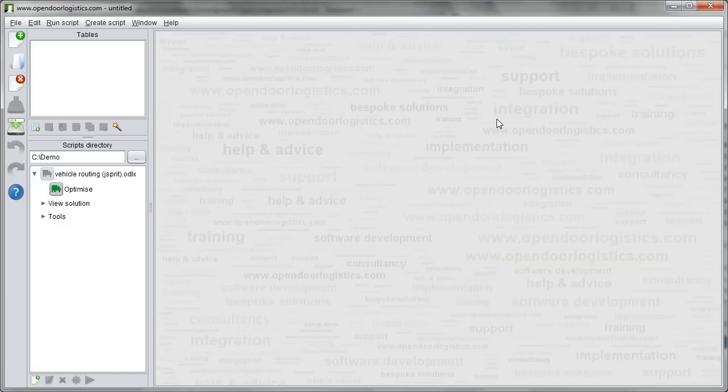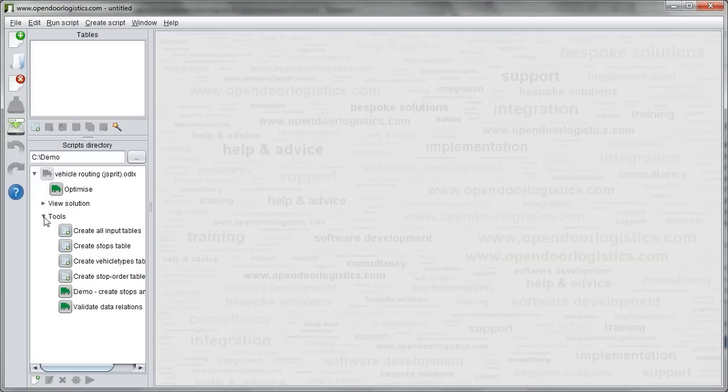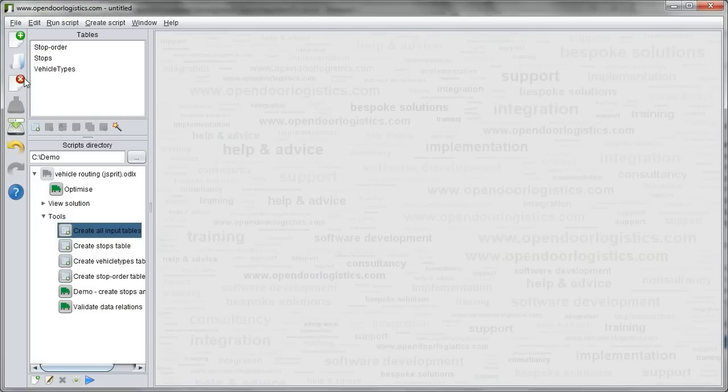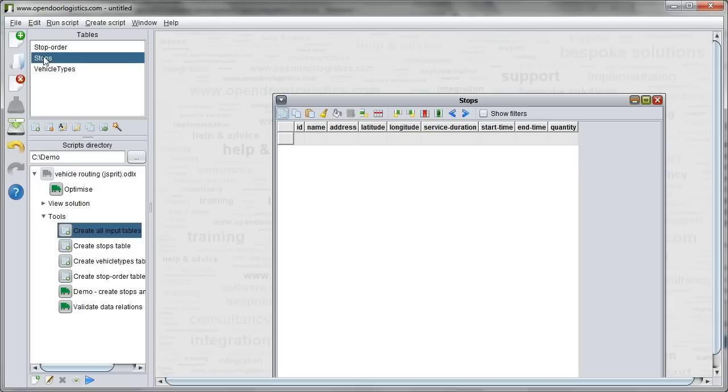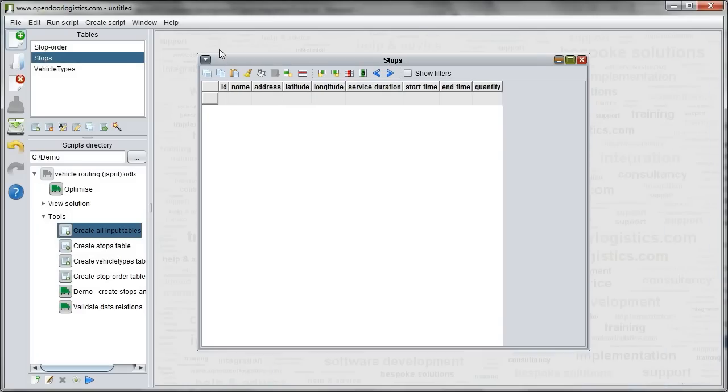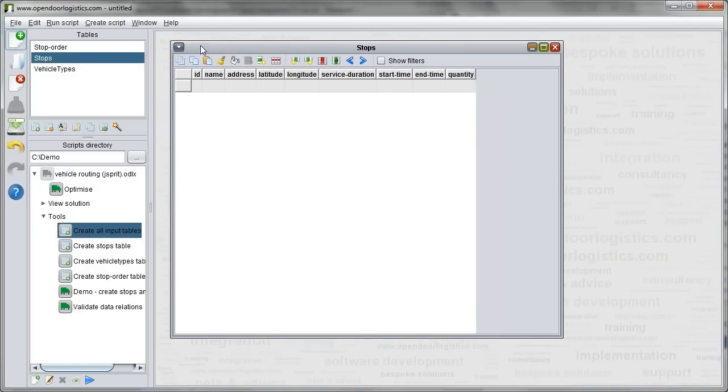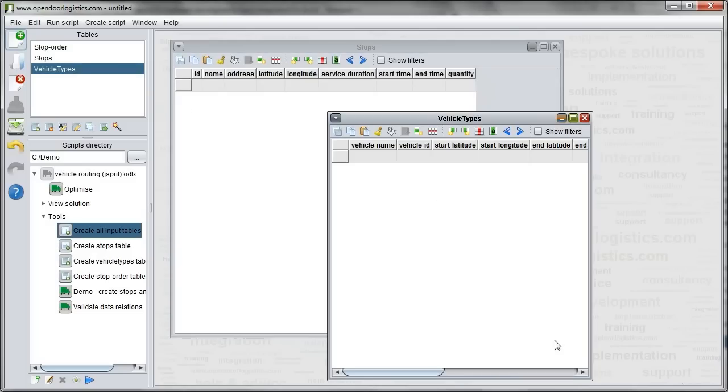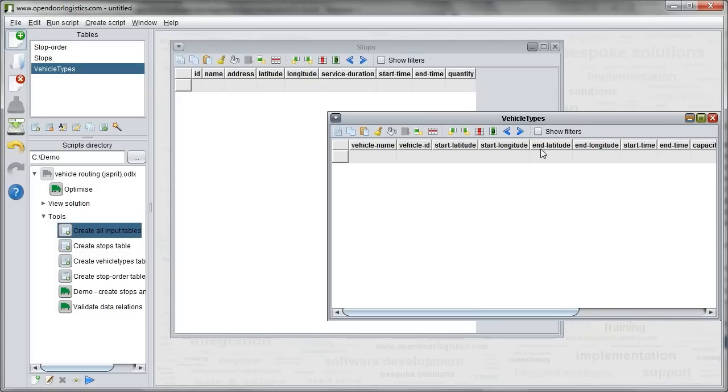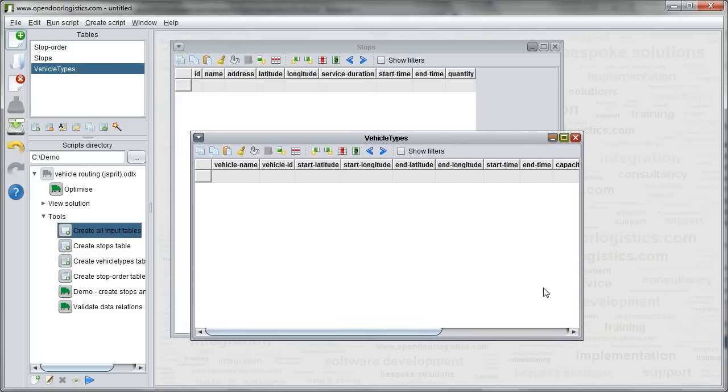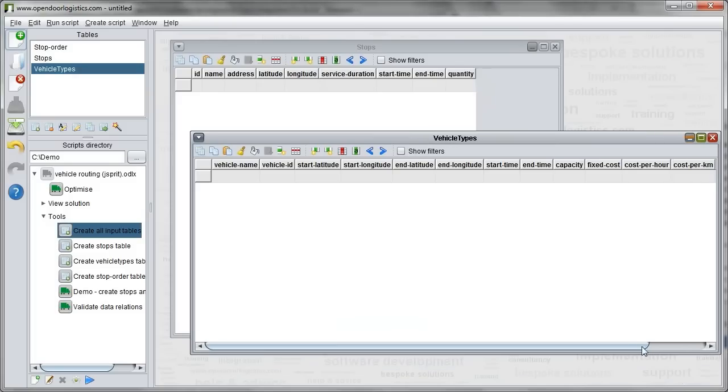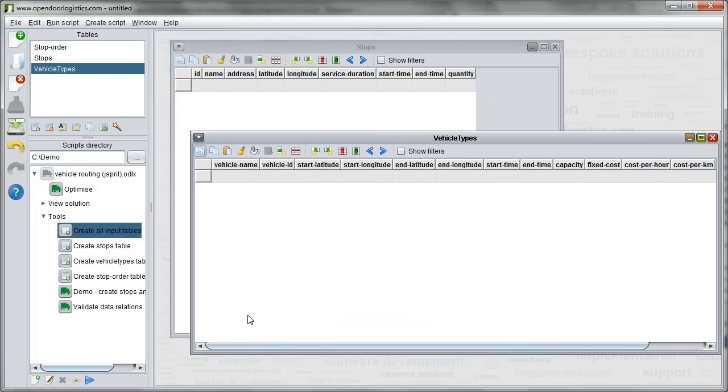Next we call the create all input tables function in the script. This creates input tables within the spreadsheet containing all data the vehicle routing needs. Initially we have a stops table containing details of the stops we need to serve and a vehicle types table defining the vehicles we have available. Next we call the create demo stops in vehicles function to populate these tables.